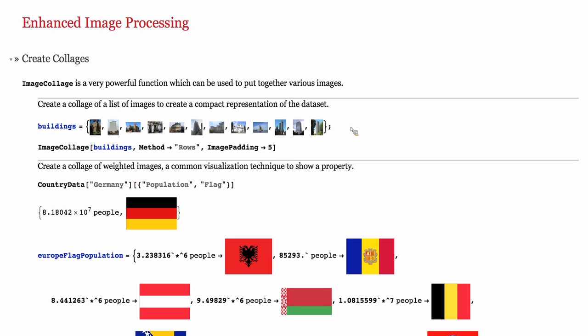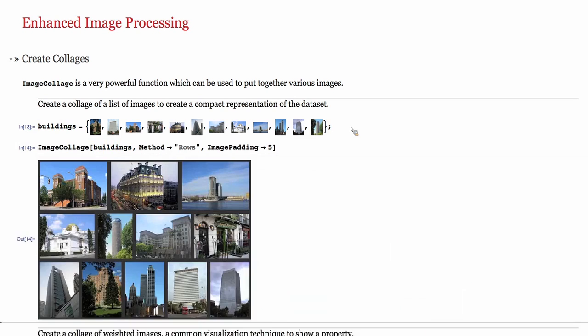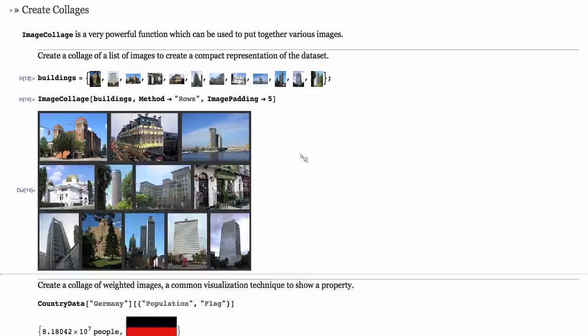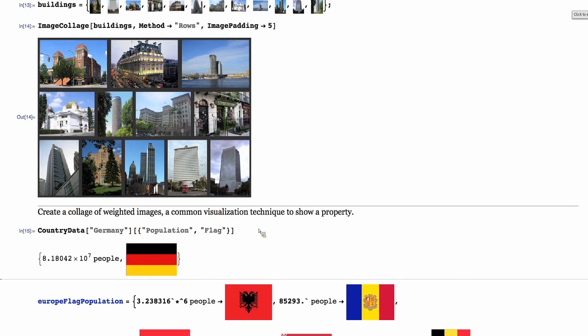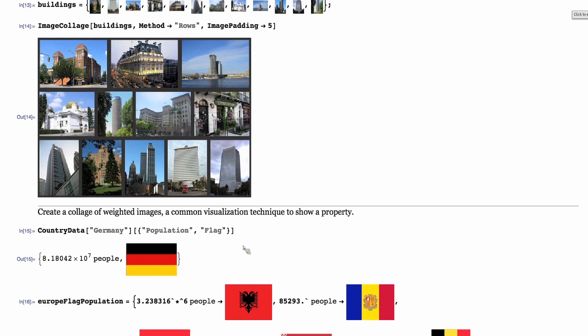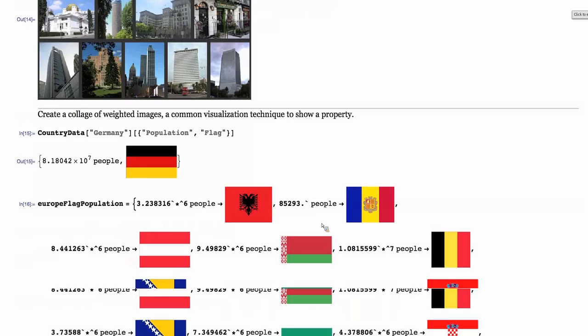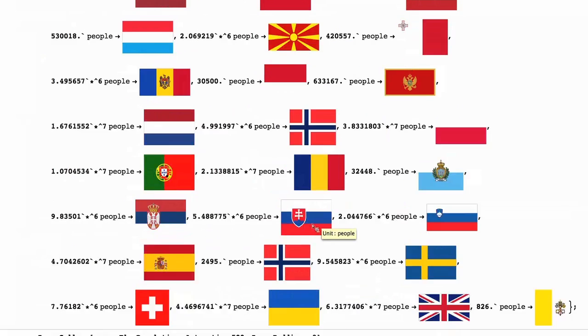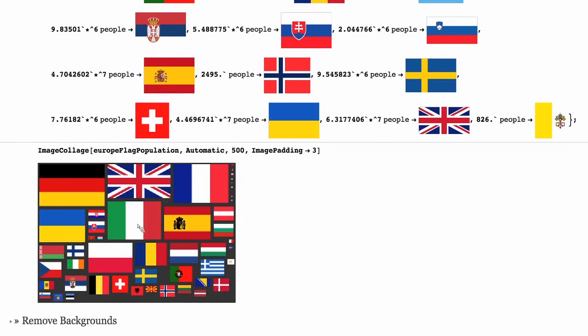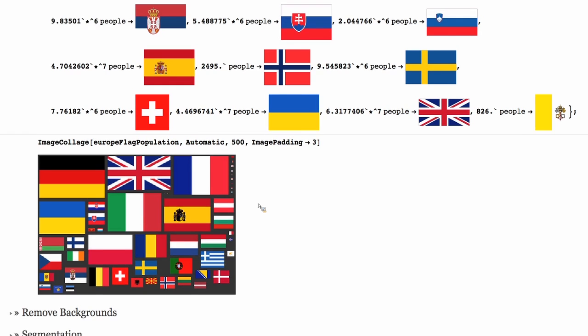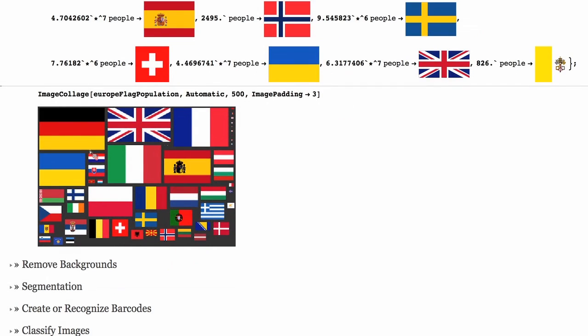For example, you have a bunch of images that now also can be downloaded from all the integrated data functions that we have in Mathematica, including building data, which are used to get these building images and put together a collage of all of those images. In addition, we accept weighted images in image collage, which can be something like population of a country associated with the flag of that country. Here you have a list of all the countries and their populations in Europe, and the collage can be created so that the visualization shows population by looking at the size of the flag, which is an immediate good visualization of populations of European countries.